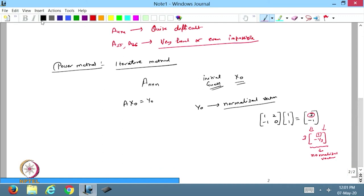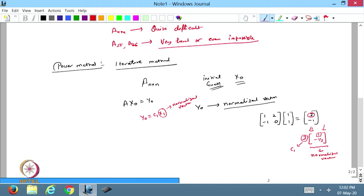From y₀ I take the highest element as a common factor, calling it c₁, and the remaining normalized vector becomes x₁. So x₁ = (1/c₁)y₀ is my normalized vector. Then in the next step I compute Ax₁ to get y₁, and from y₁ I extract c₂x₂. I keep doing this iteratively.